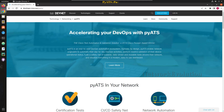Hello everyone, welcome to Python Learning Series for Network Engineers. In this series we'll see what PyATS is and how we can use it for day-to-day network automation and monitoring tasks. I'll be creating more videos on PyATS — this is the first video. PyATS stands for Python Automated Test System.